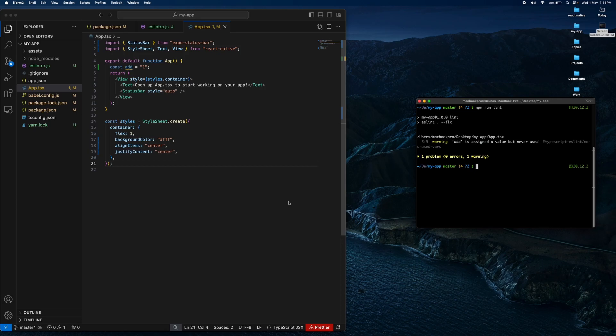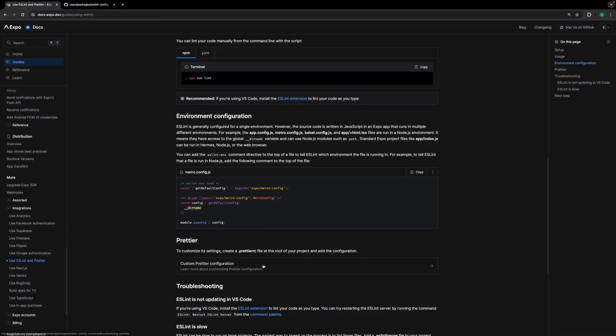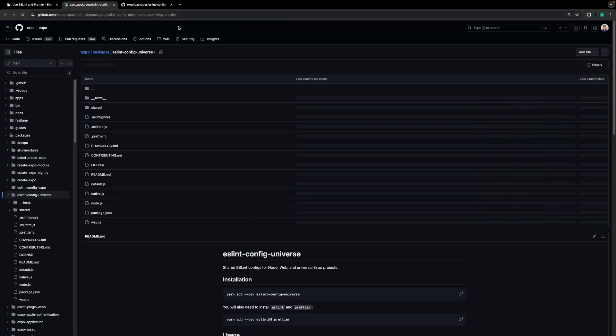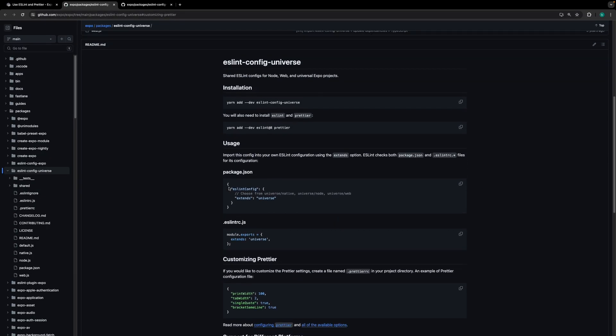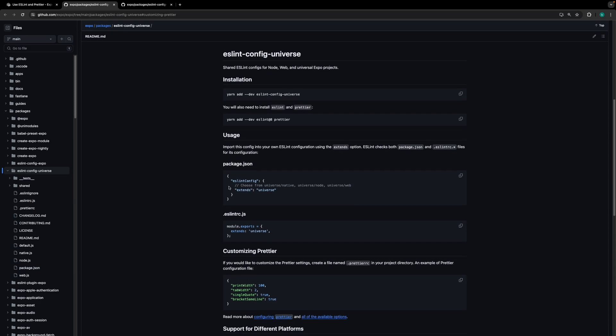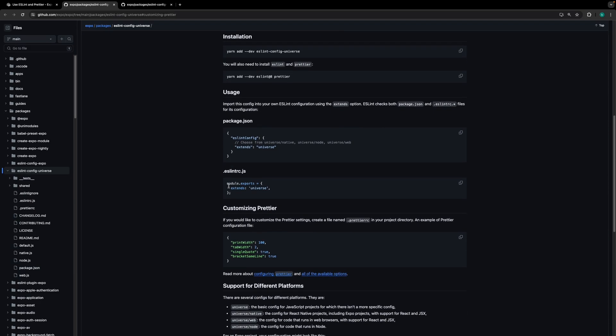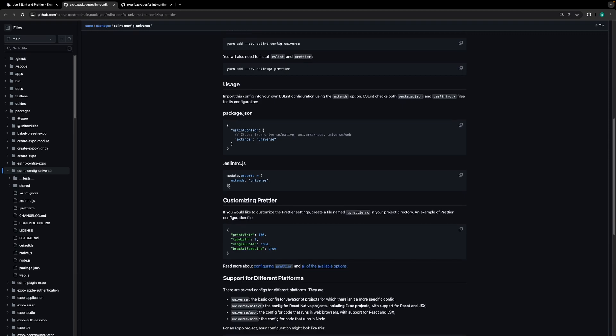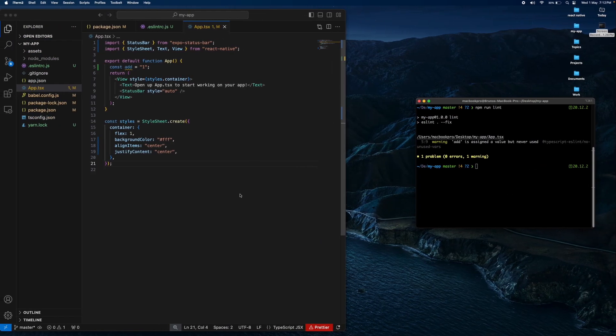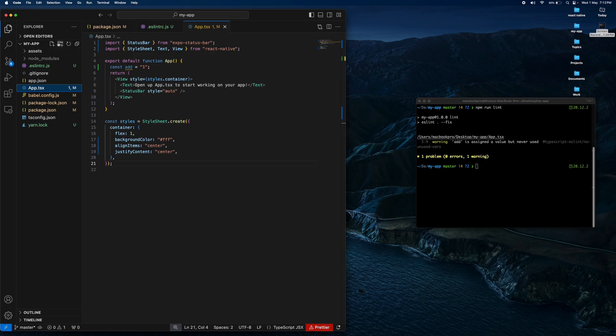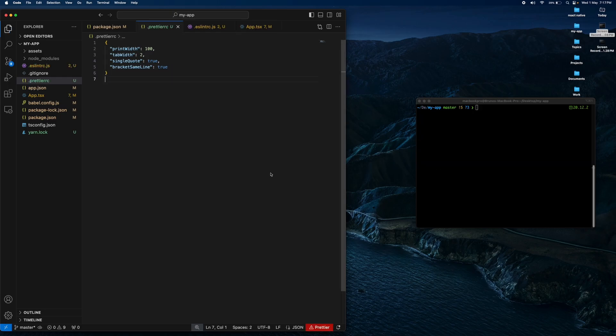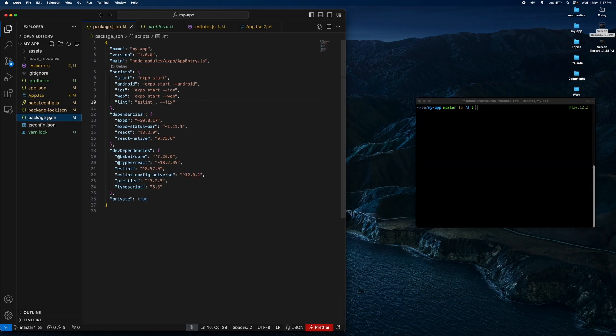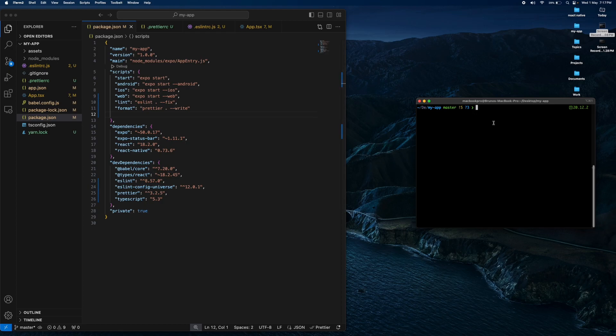Now I add Prettier. We need to add this file. Now I add this script in package.json. I add this version and write this format.